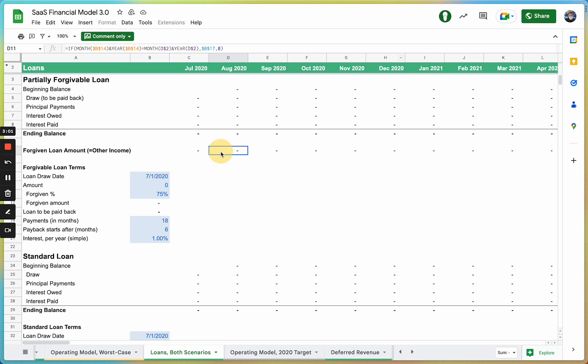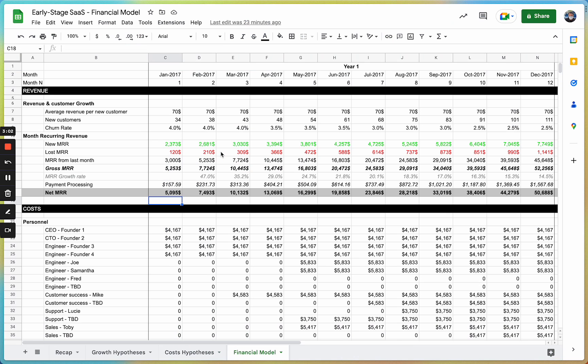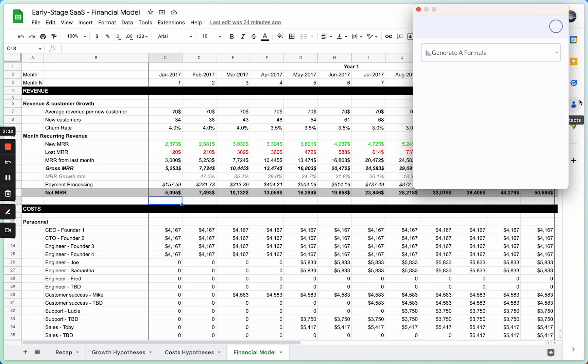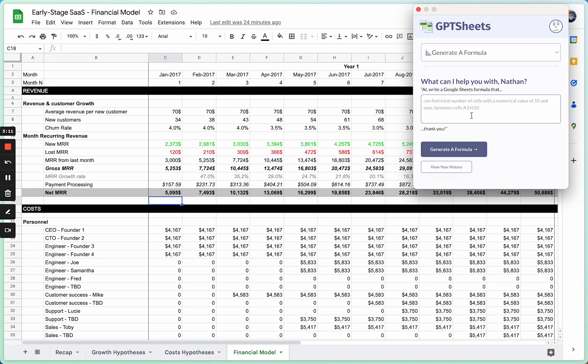Finally, and most exciting for me because I can never remember how to write functions myself, you can use GPT Sheets to write functions from plain English or from plain Spanish or any other language.